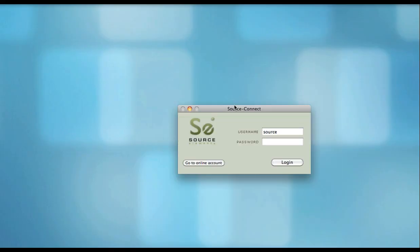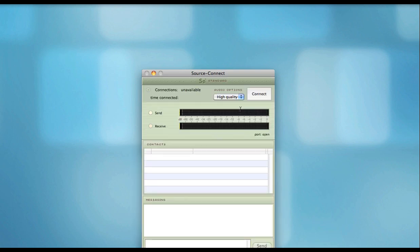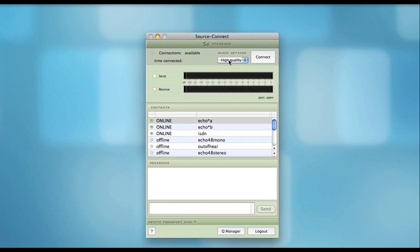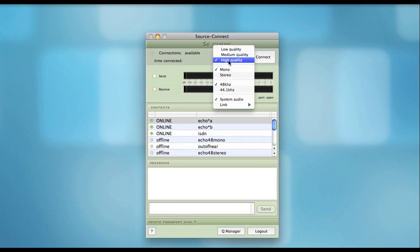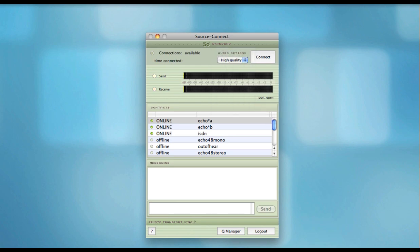New in SourceConnect Pro and Standard with version 3.6, the ability to send your audio directly to your audio host of choice such as Pro Tools, Logic, Nuendo, and many others. It's called SourceConnect Link and it's extremely easy to use.